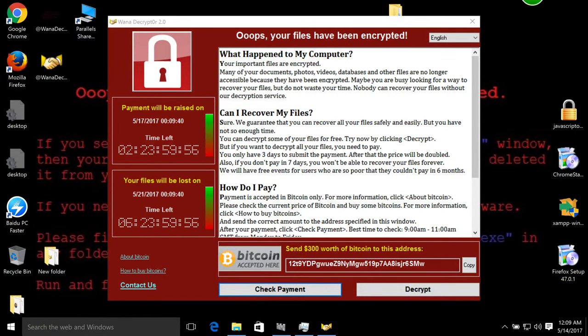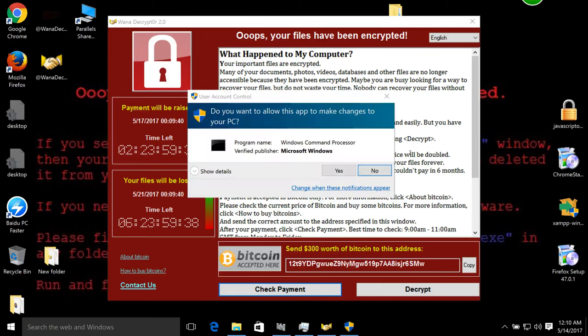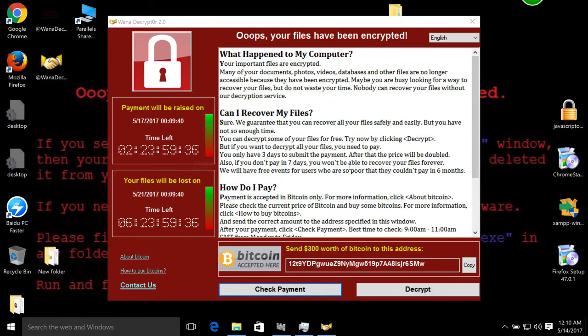Can I recover my files? Sure, we guarantee that you can recover all your files safely and easily, but you have not so much time. You can decrypt some files for free - try clicking Decrypt.